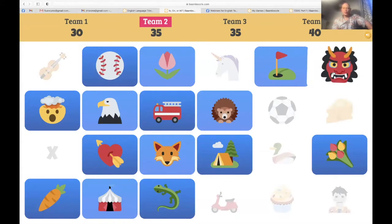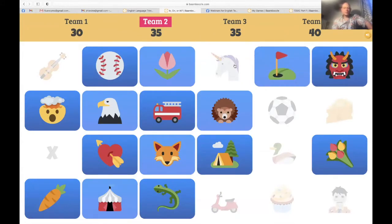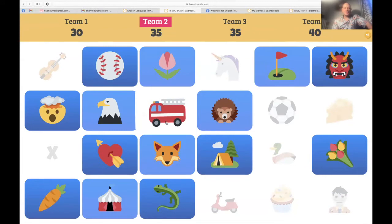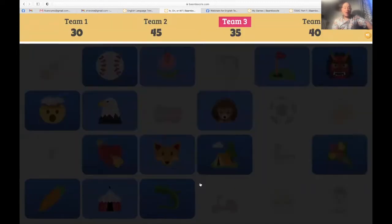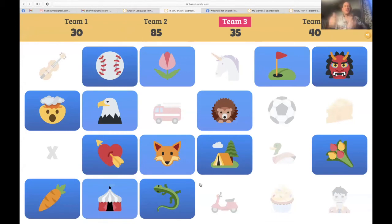Team two — she wants the fire truck. Win 50 points! She wanted the fire truck and the fire truck delivered. Suddenly team two is way out in front with 85 points.